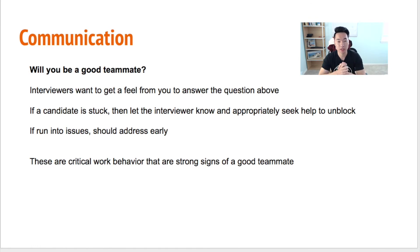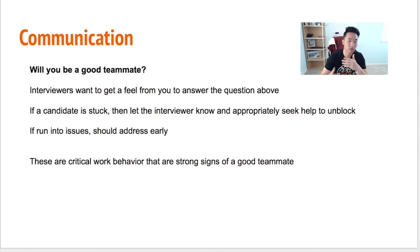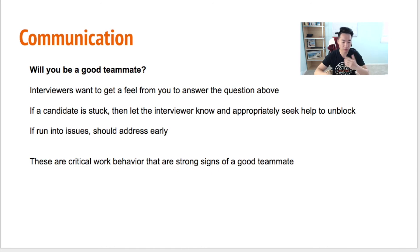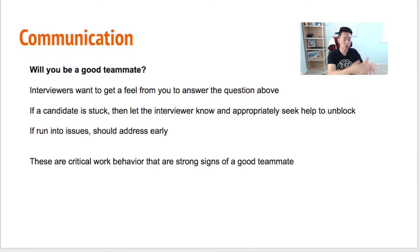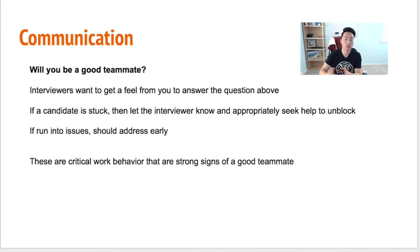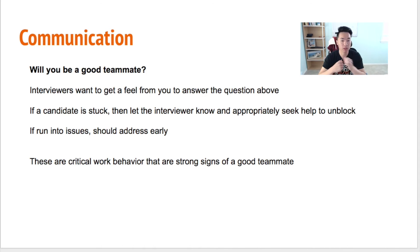In an interview session, you also want to communicate because interviewers are trying to understand whether you'll be a good teammate. If a candidate is stuck, the interviewer wants to know how you get yourself unstuck. Are you going to keep probing until you find a solution, or will you let the interviewer know you're stuck and ask for hints? In a real working situation when you're stuck, you'd ask a coworker and bounce ideas off them. The interviewer wants to know: do you know how to appropriately seek help to unblock yourself?